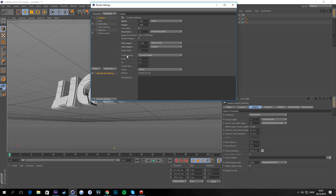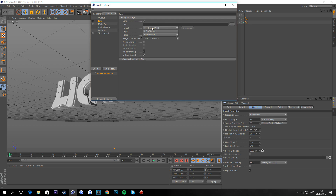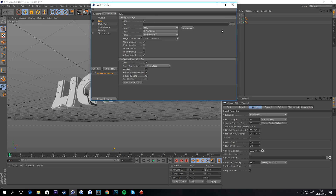If you're making an intro, which most of you probably are, go to the Frame Range and set it from current frame to all frames. Then go to Save, change the format to PNG, tick the alpha channel box, and enable the compositing project file. You'll also want to save your file.